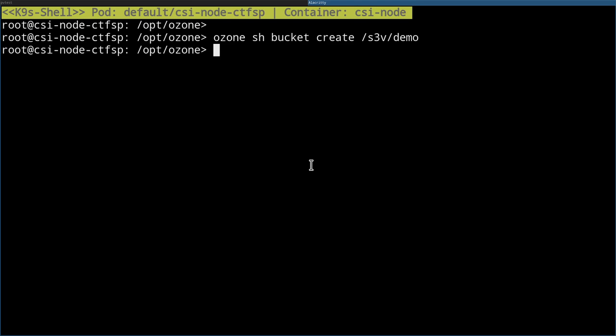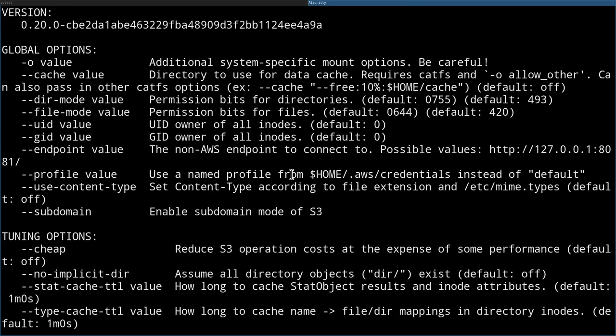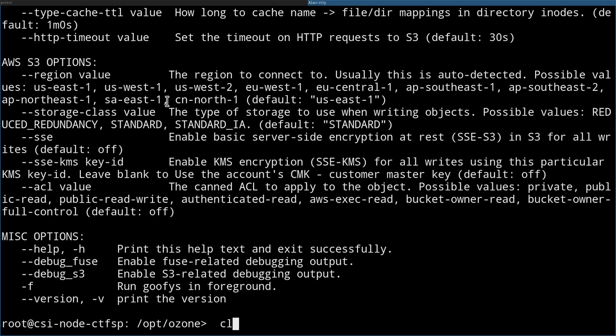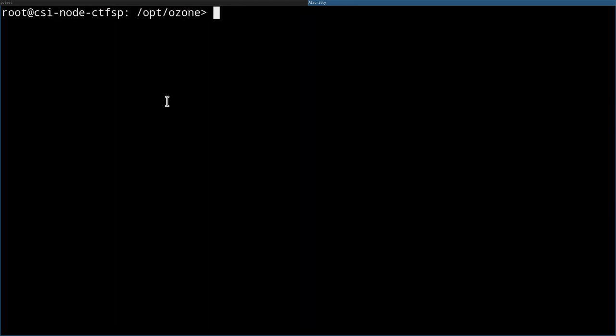Now the bucket should be mounted. There are multiple options to mount storage, and today the easiest way is to use an S3-compatible FUSE filesystem — for example, GoofyFS, which is a high-performance FUSE filesystem that can mount any S3 bucket, including AWS S3. Because Ozone is compatible with AWS S3, it can also mount any Ozone S3 bucket.